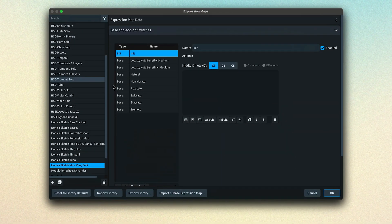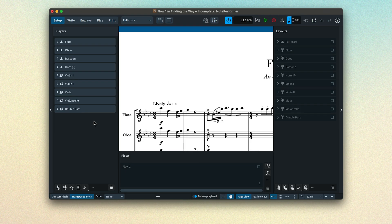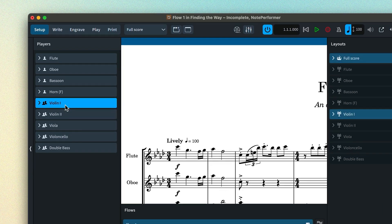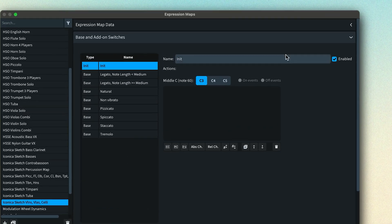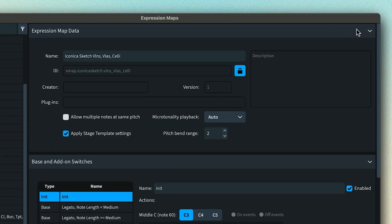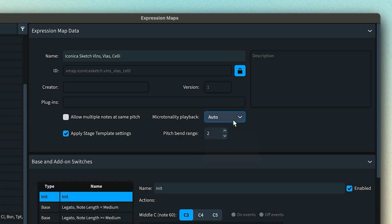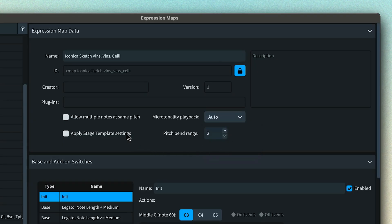Let's look at the expression map dialogue to familiarize ourselves before we try to create our own in the next video. We can see the list of all available expression maps in the sidebar. We've loaded a violin section player in our project, so Dorico has loaded the Iconica Sketch First Violins preset and set the expression map to Iconica Sketch Violins, Violas, and Celli. One expression map can sometimes serve multiple instrument presets in a library as they share common data — that's a great time saver. There are also settings for microtonal playback, pitchbends, and whether to use Dorico's stage templates.